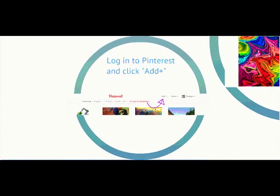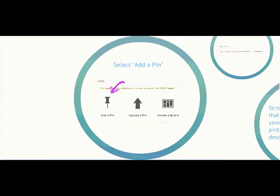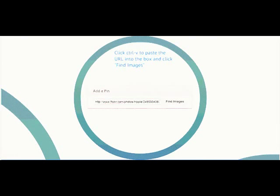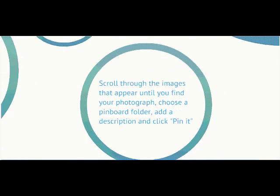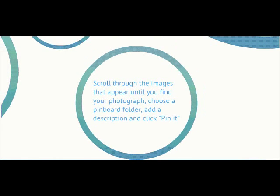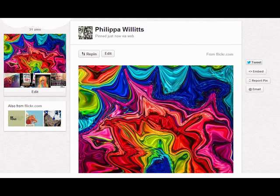Then go back to Pinterest, click add plus again but this time choose add a pin rather than upload a pin. Here put your cursor in the box and click ctrl and v to paste the URL. Scroll through the images that appear till you find the one you're looking for. Choose a board and click upload, and there is your image shared on Pinterest.